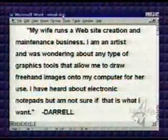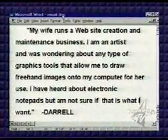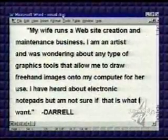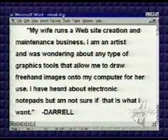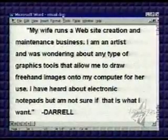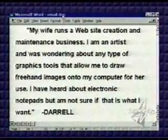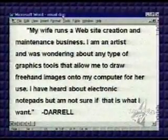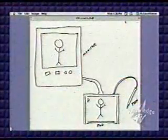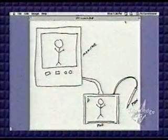We have an email from Daryl that will illustrate all of these points perfectly. Here's the email: 'My wife runs a website creation and maintenance business. I am an artist — store that in your mind — and was wondering about any type of graphics tool that allows me to draw freehand images onto my computer for her to use. I've heard about electronic notepads, but I'm not sure if that is what I want.' Signed, Daryl. And he drew a picture of what he wants. Here's the picture of what Daryl would like to have happen — he'd like to draw on the pad and get it on the computer.